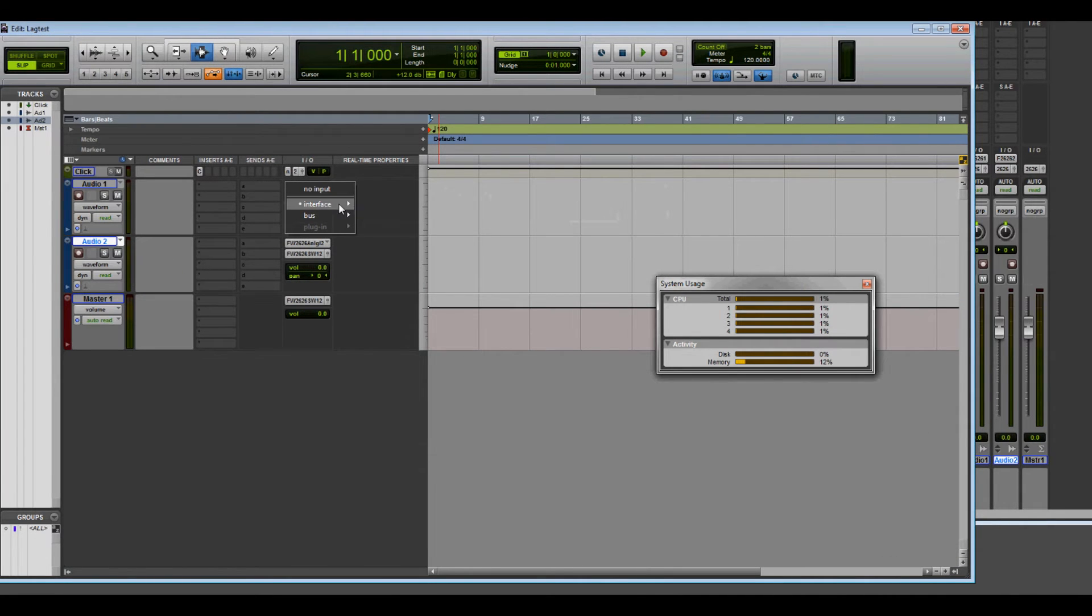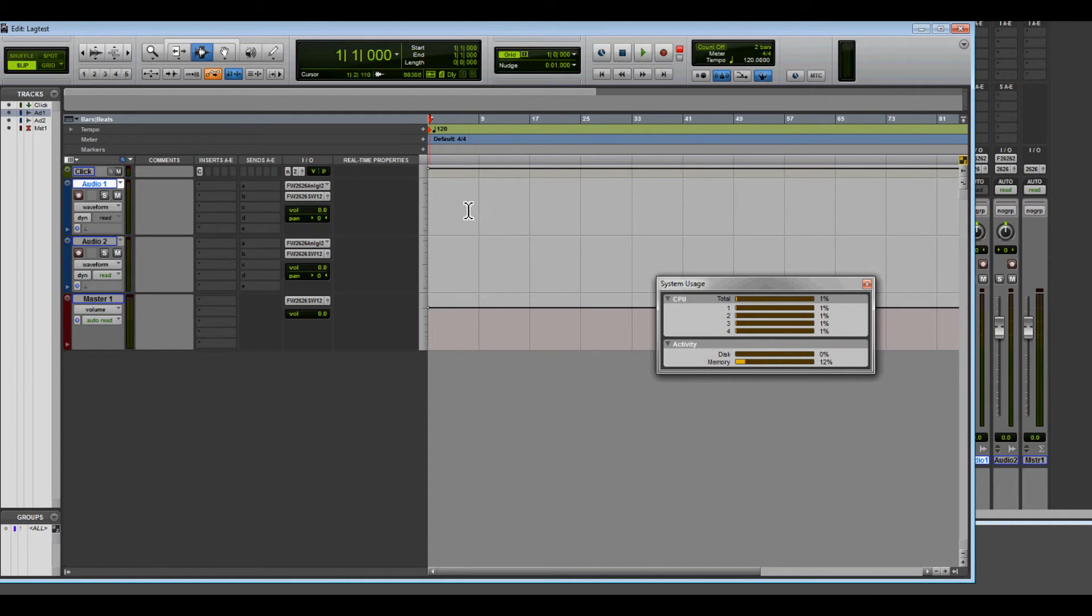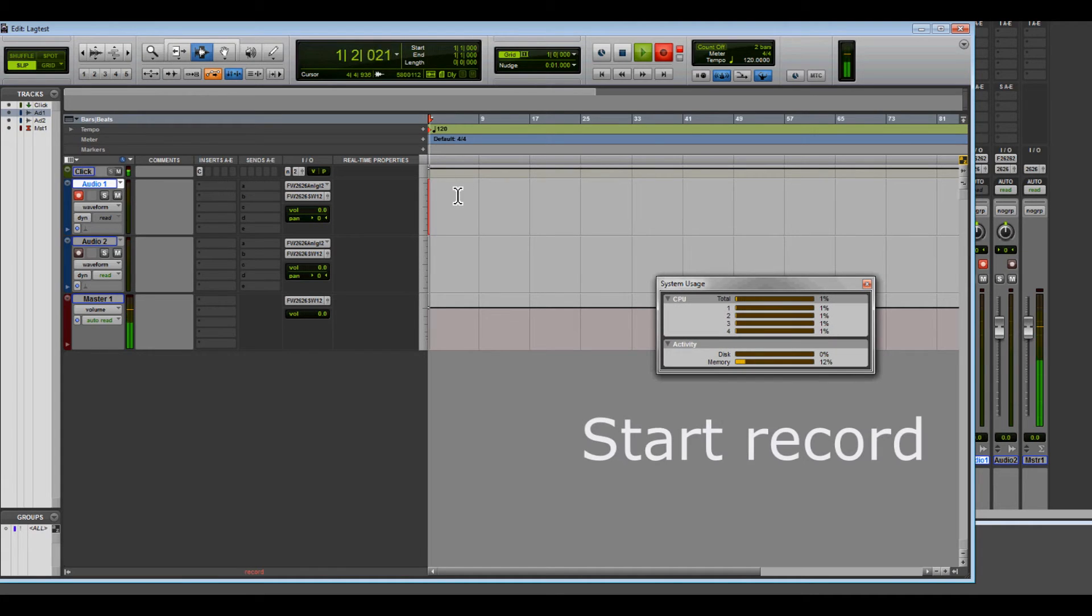Okay, problem number two. Let's arm a track, and we want to record our vocal take. We'll hit record right now. And we're waiting to record. And waiting. There we go.